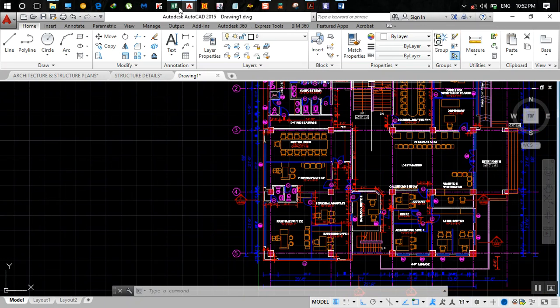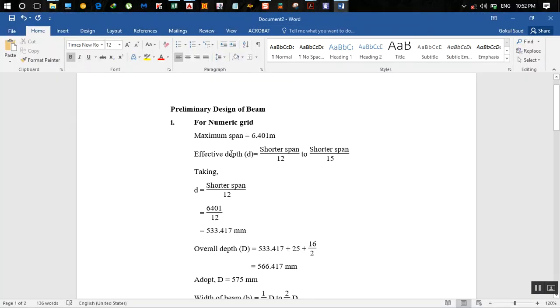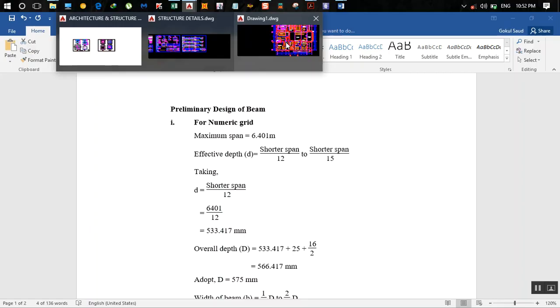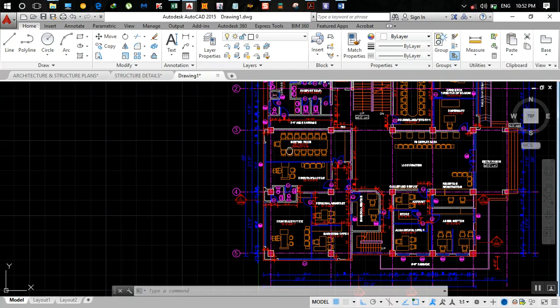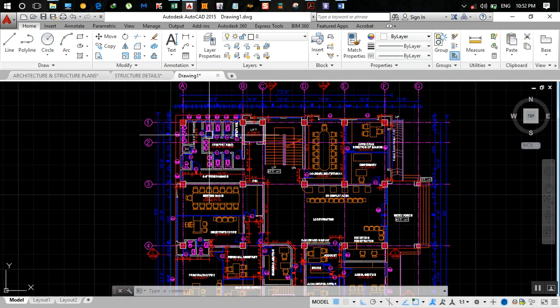I made a paper with the preliminary design of the beam for the numeric grid. For the numeric grid, along this span there is one span, another, and another. You have to take the largest of these spans.